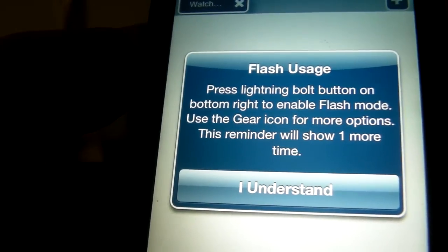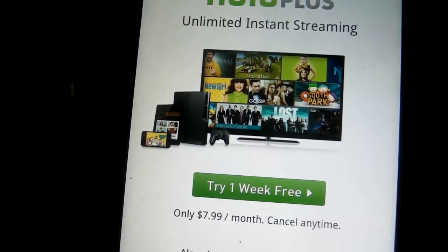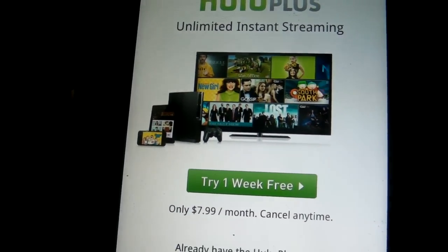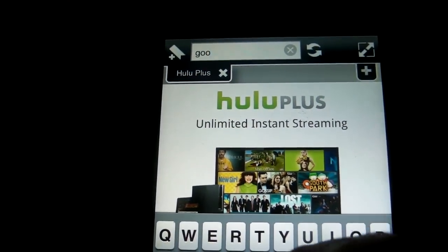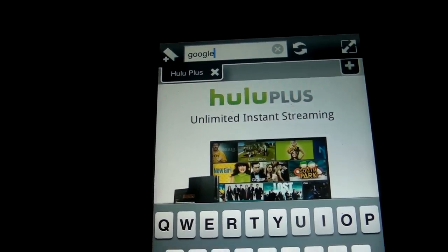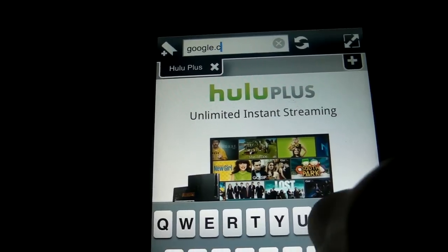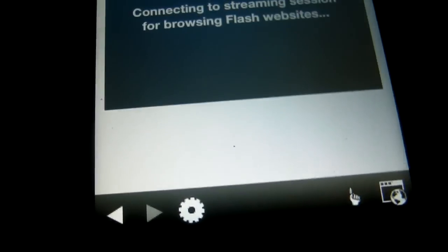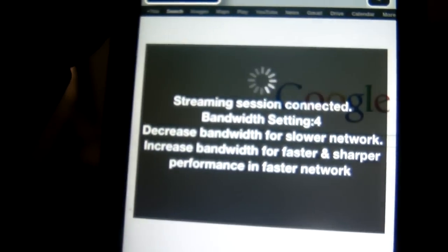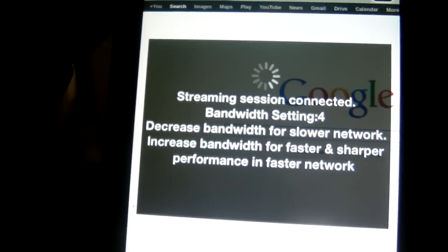I have reviewed these browsers previously but they've been significantly updated. So let's go over to hulu.com. Right now Photon browser is not in cloud mode, so we're going to go over to Google first — and now what you want to do is click on the lightning bolt over here. This whole browser is now going into the cloud; everything is being rendered in the cloud.